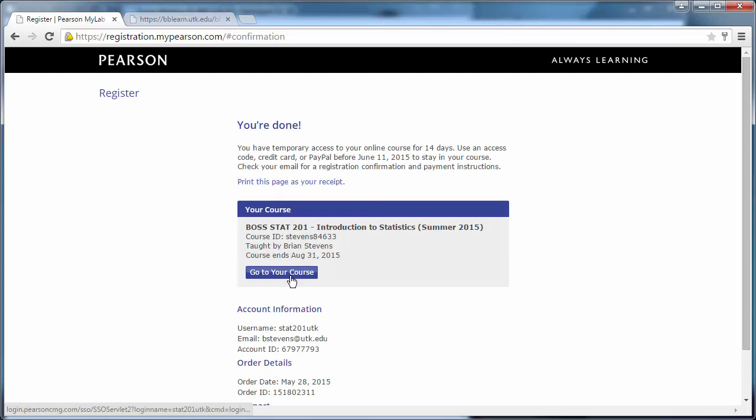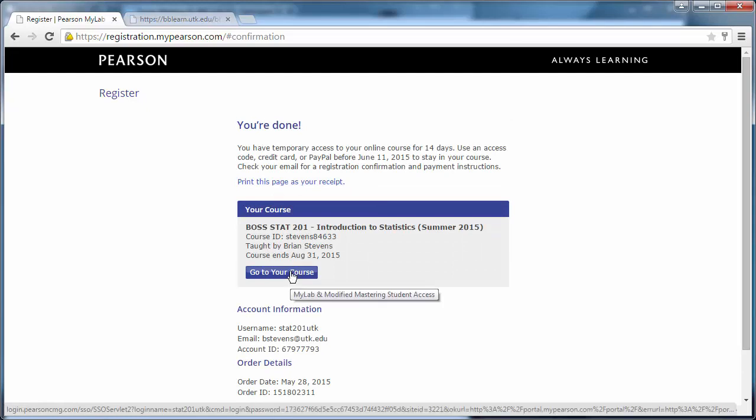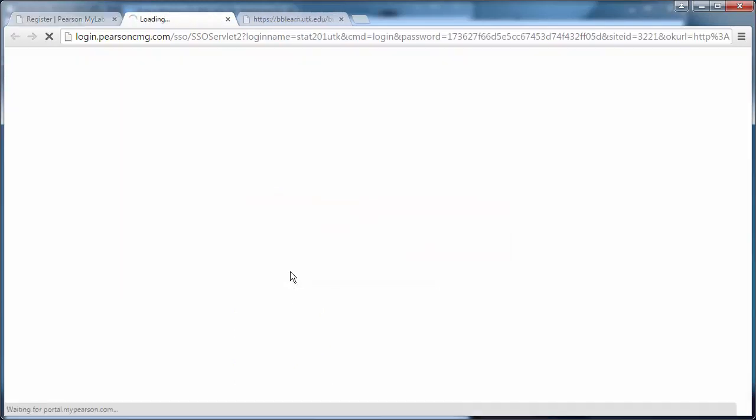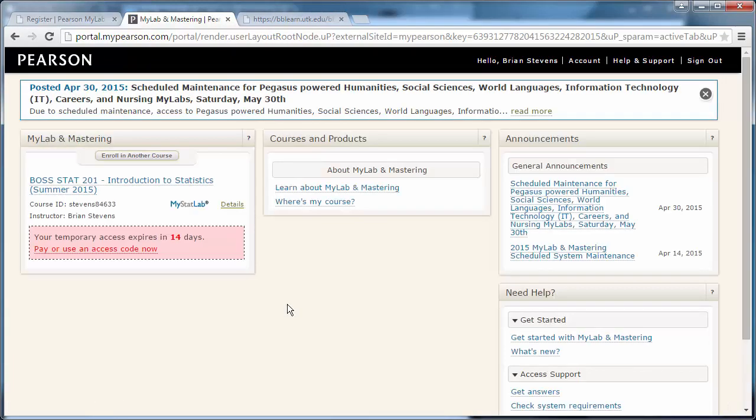The next thing we'll want to do is go to our course. Now take a look right here. We have 14 days left.